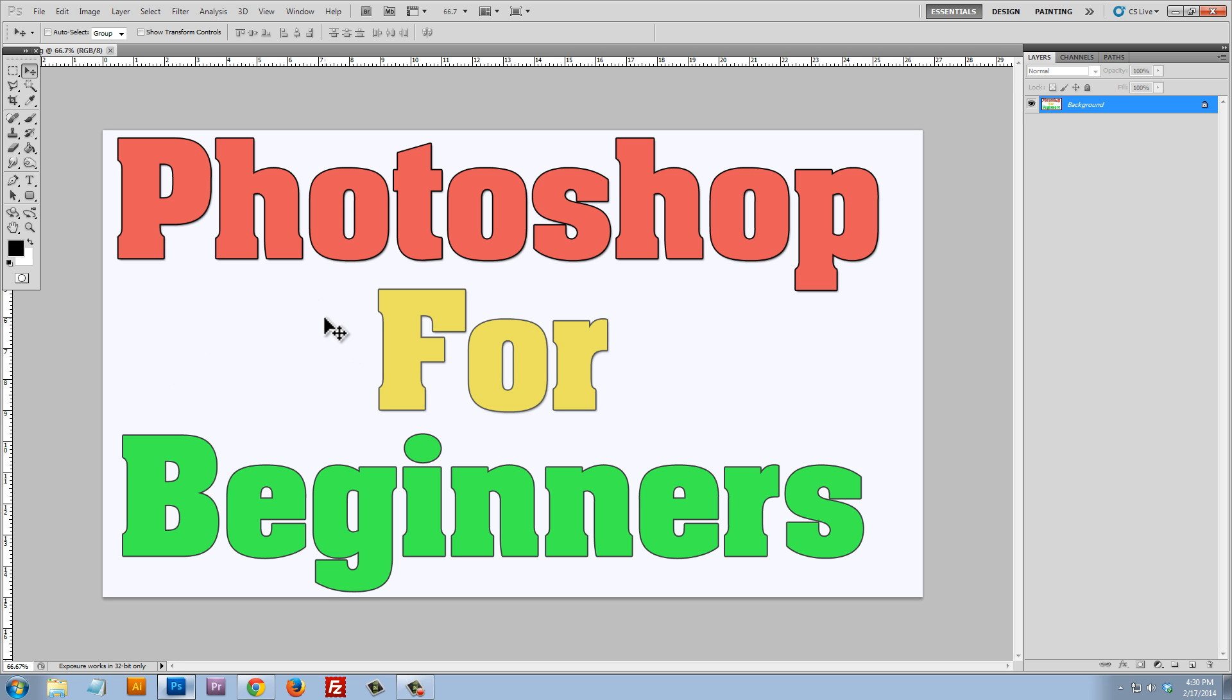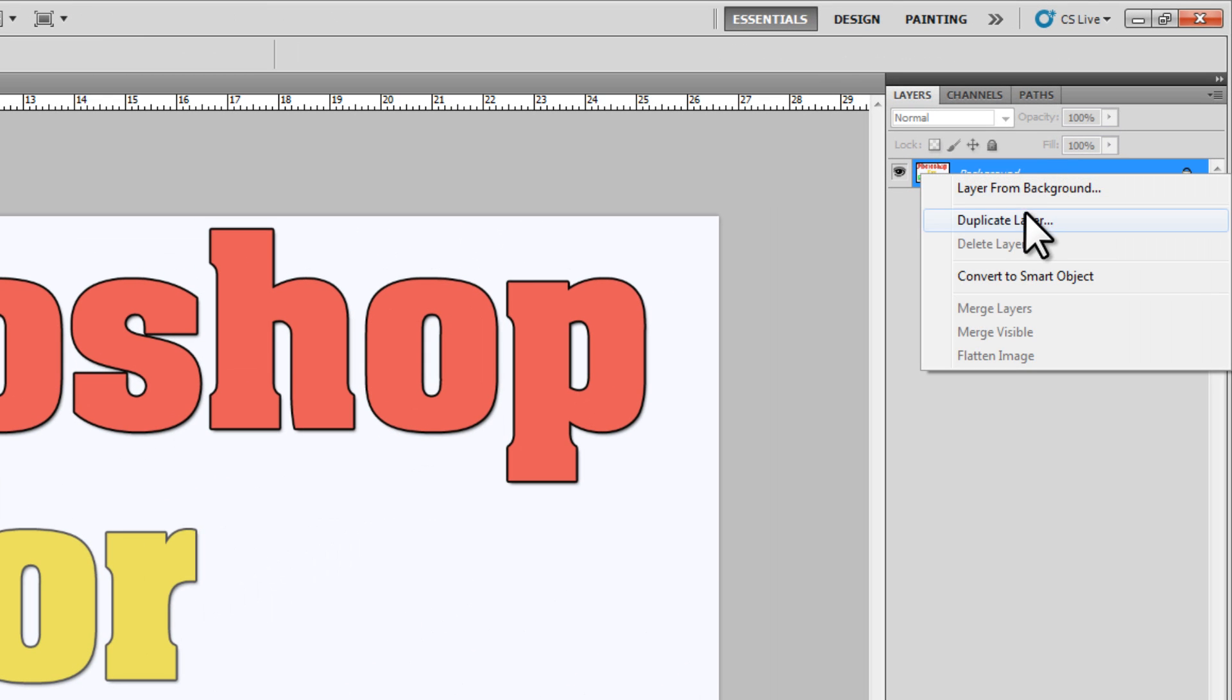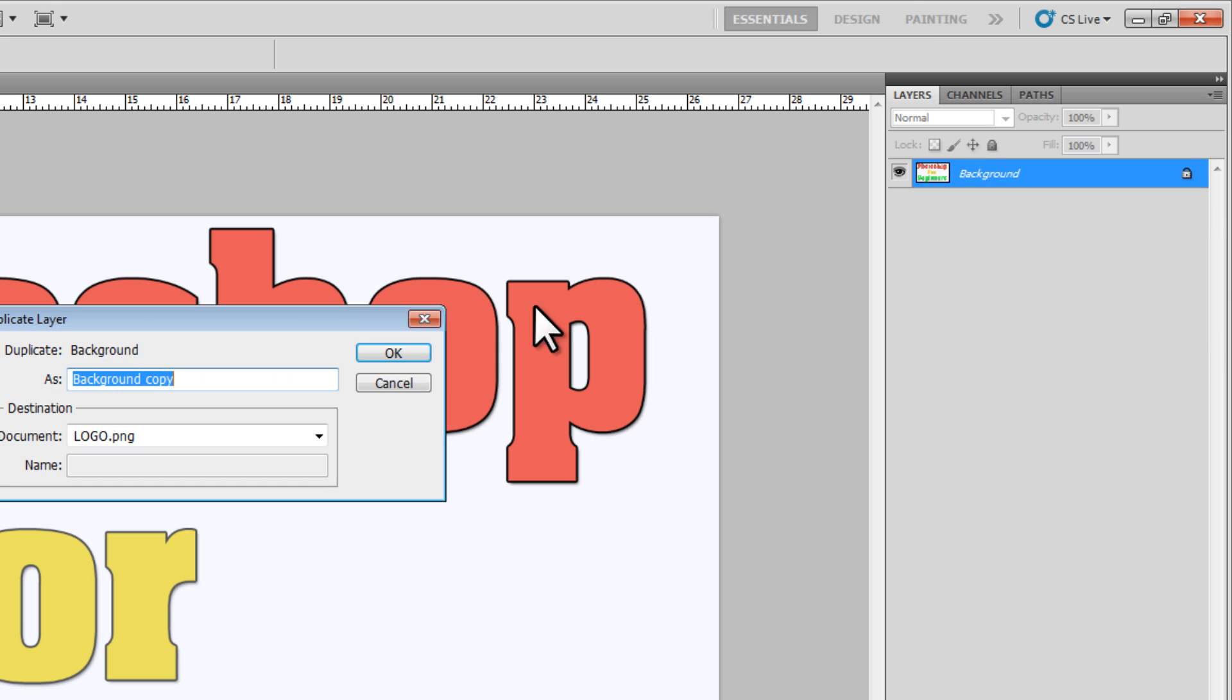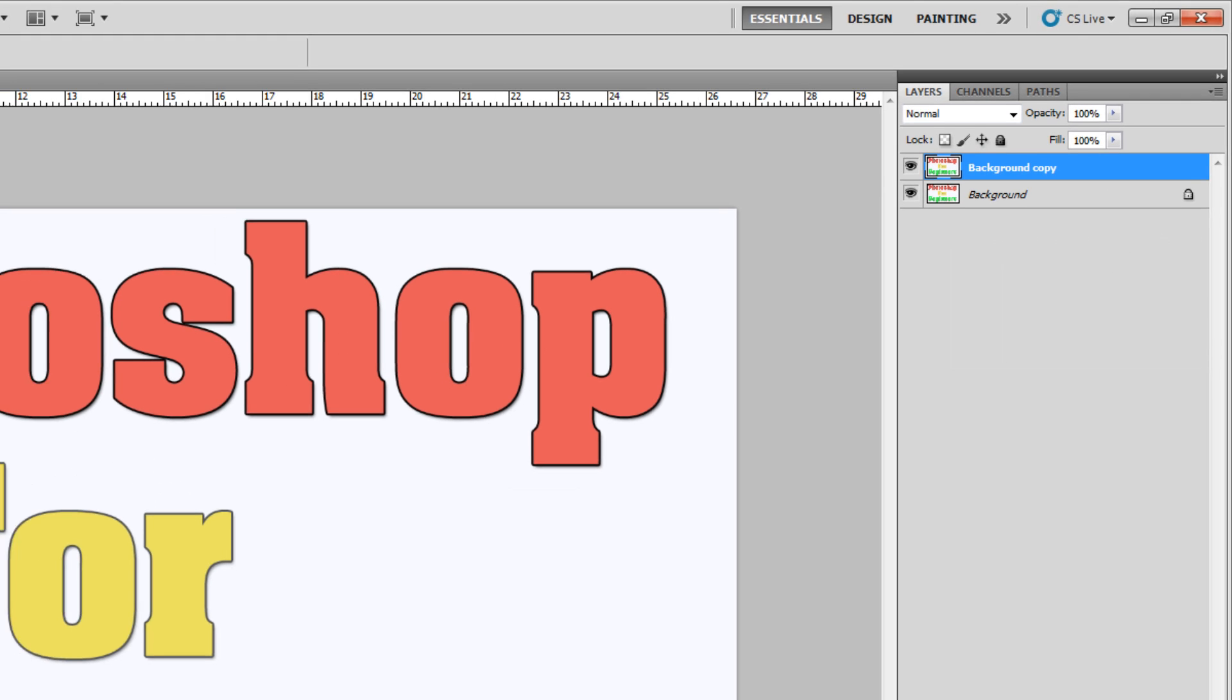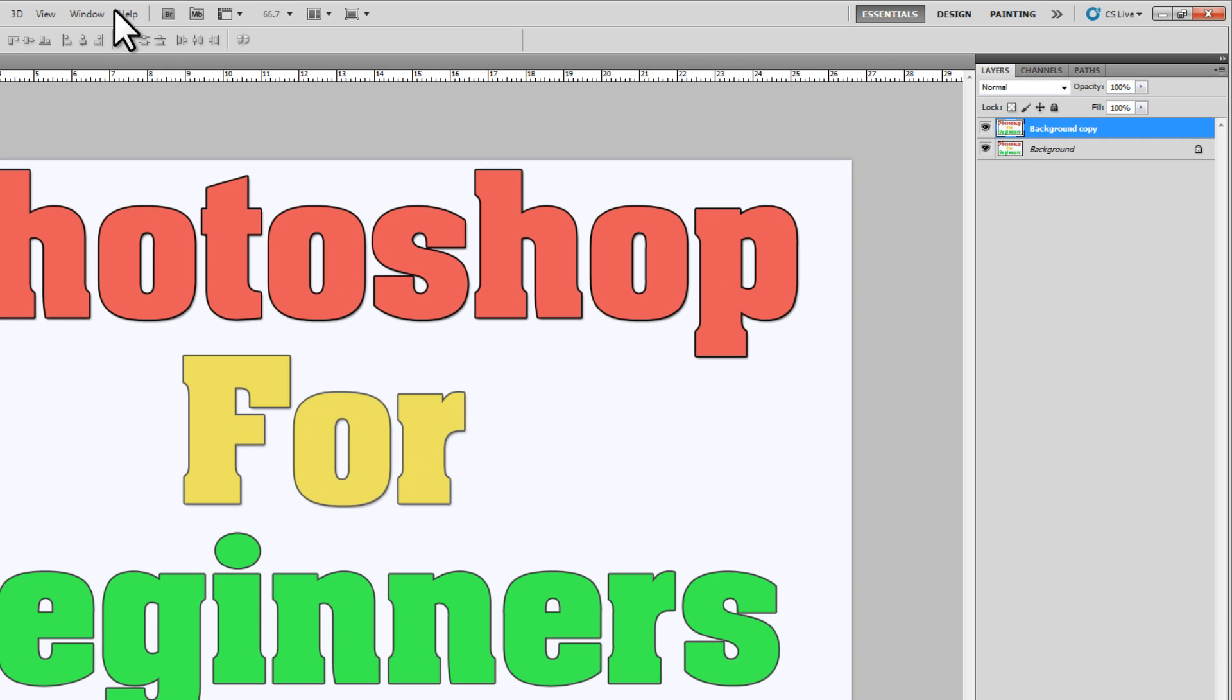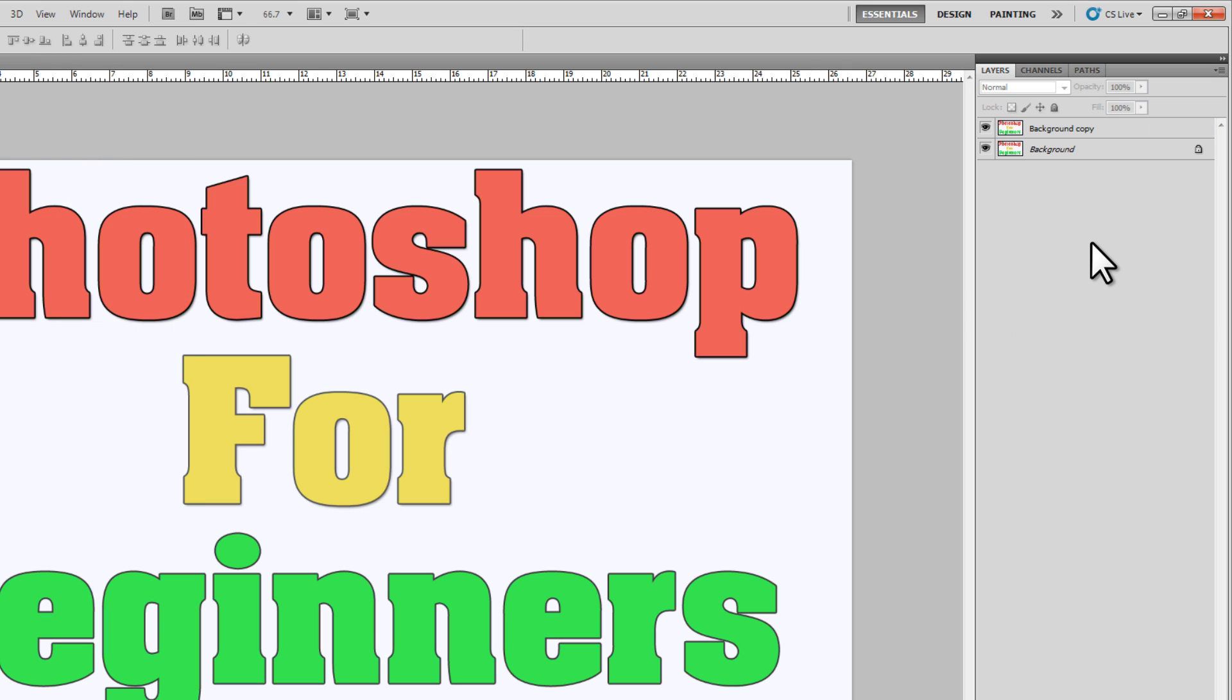So the very first thing that I'm going to do is right click on this background layer and I'm going to duplicate that layer. Now if you don't see this layers menu here, we can click on window, layers, and that will appear right here.